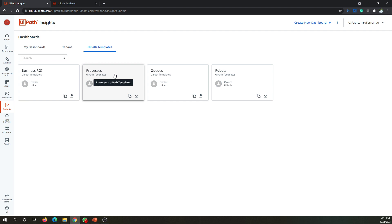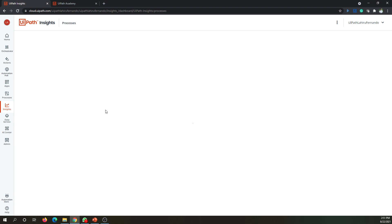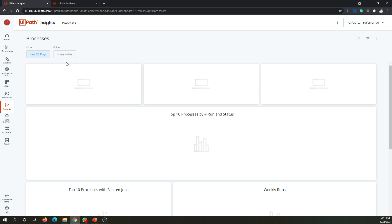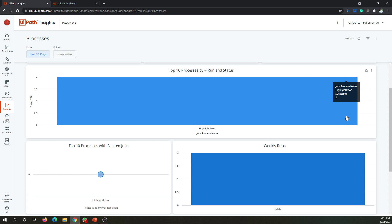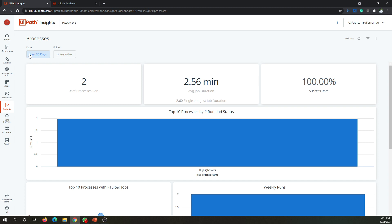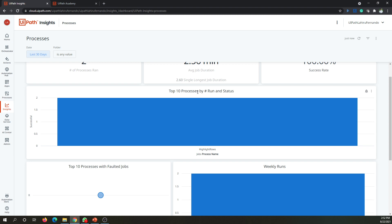Now we'll go into the dashboards and see what reports are available by default. We'll start with the Processes template. Clicking on it will go into the template and load the information. I don't have a lot of processes here, but you can see the Processes dashboard given to us by UiPath, which automatically refreshes to show the information.